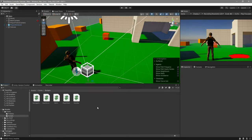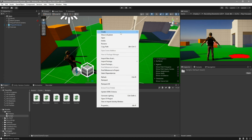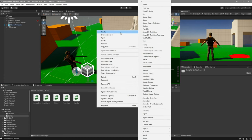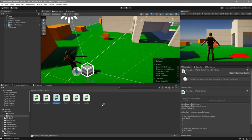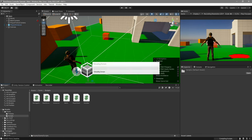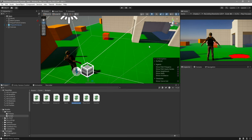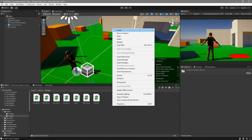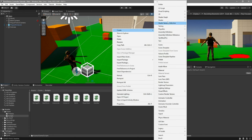In our Scripts folder, the first thing we're going to be doing is creating three new scripts. The first one will be called Interactor, the second script will be called Interactable, and the third script will be called Health Pickup.